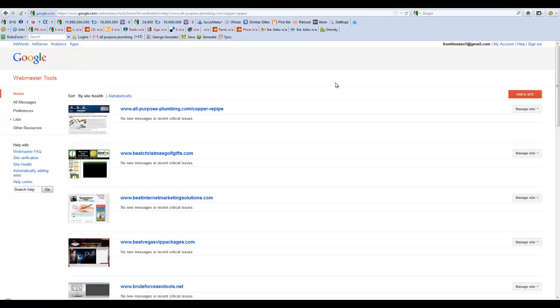Okay, so what we're going to do in this video is go over the robots.txt file. You already have your Webmaster Tools account set up and you already have your domains added if you watched the previous video.